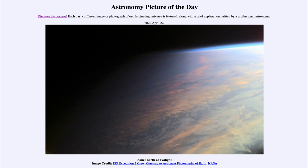Today's picture for April 22nd of 2022 is titled Planet Earth at Twilight. So what do we see here? We see an image of a portion of our Earth, and we can see the clouds down below.